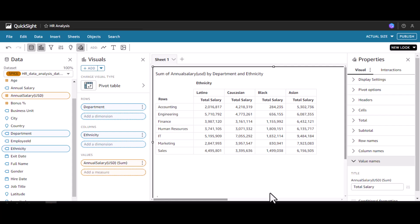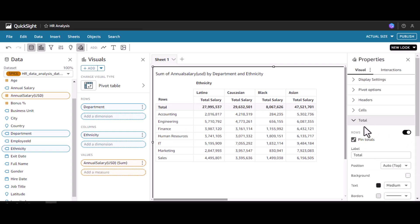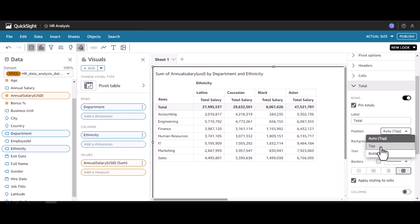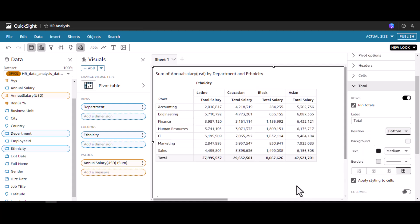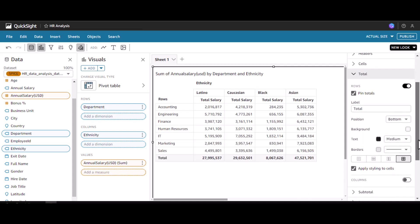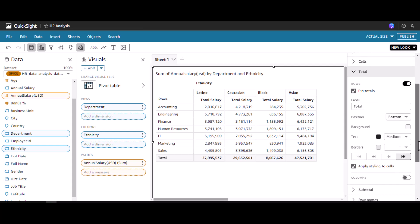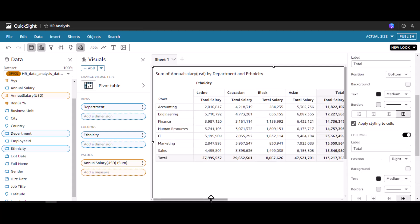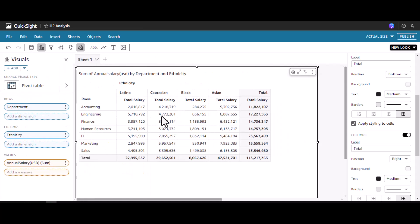Adding ethnicity gives us the distribution of total salary across different ethnicities — Latino, Caucasian, and Black. If I want to display the row total, I have to go to the totals option and enable rows. The position is at the top by default, but we can change it to bottom, which is how it usually appears in Excel. We can also enable the column-wise total button to get column totals.